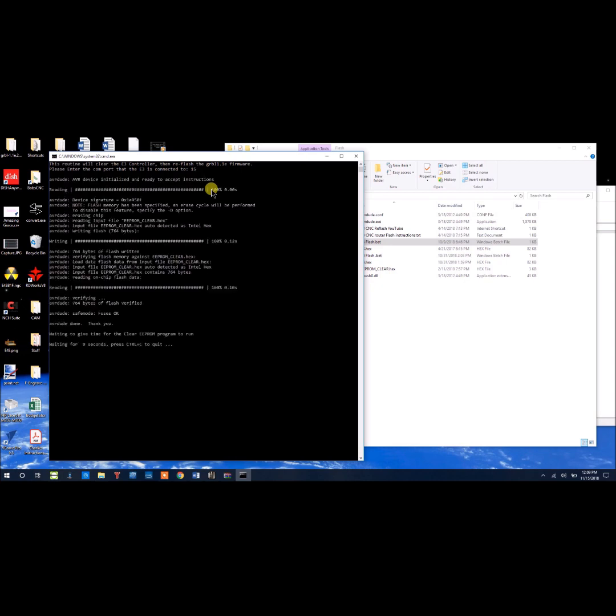Here we go, so we read the program, we wrote it, we read it again, we're waiting 10 seconds,